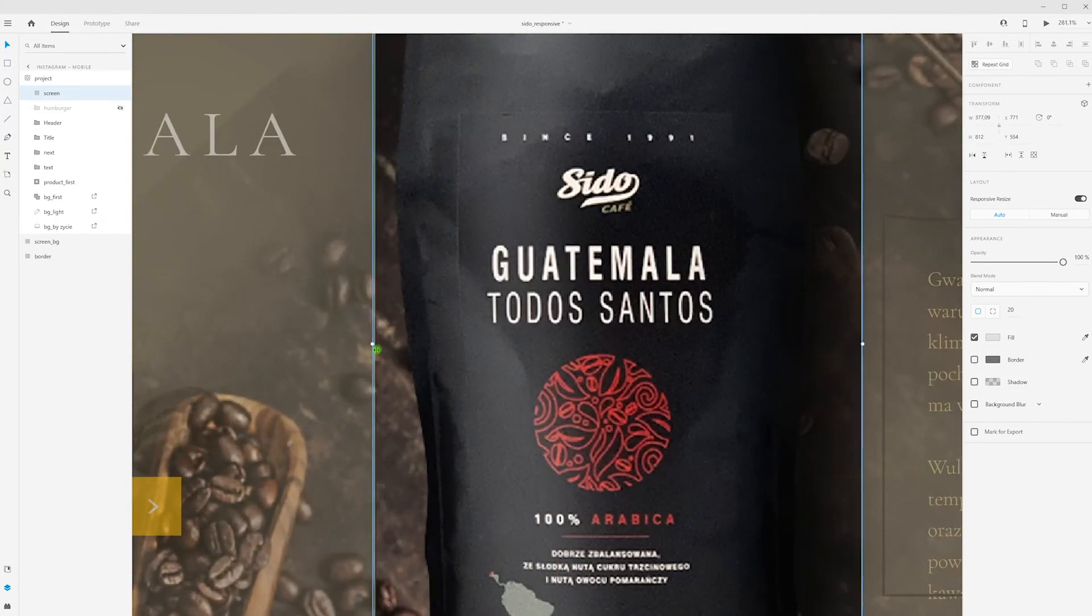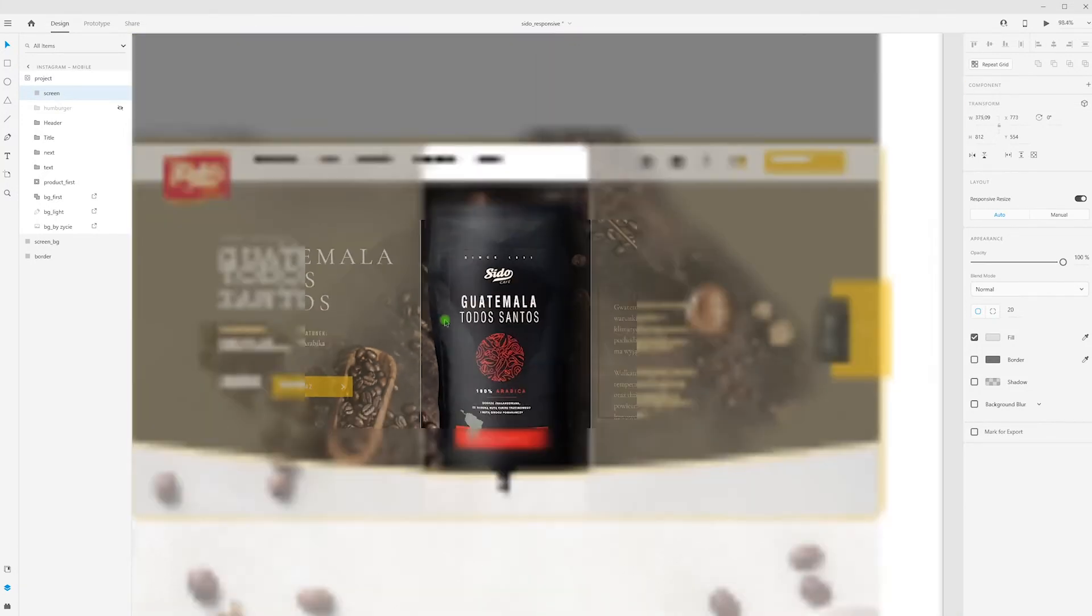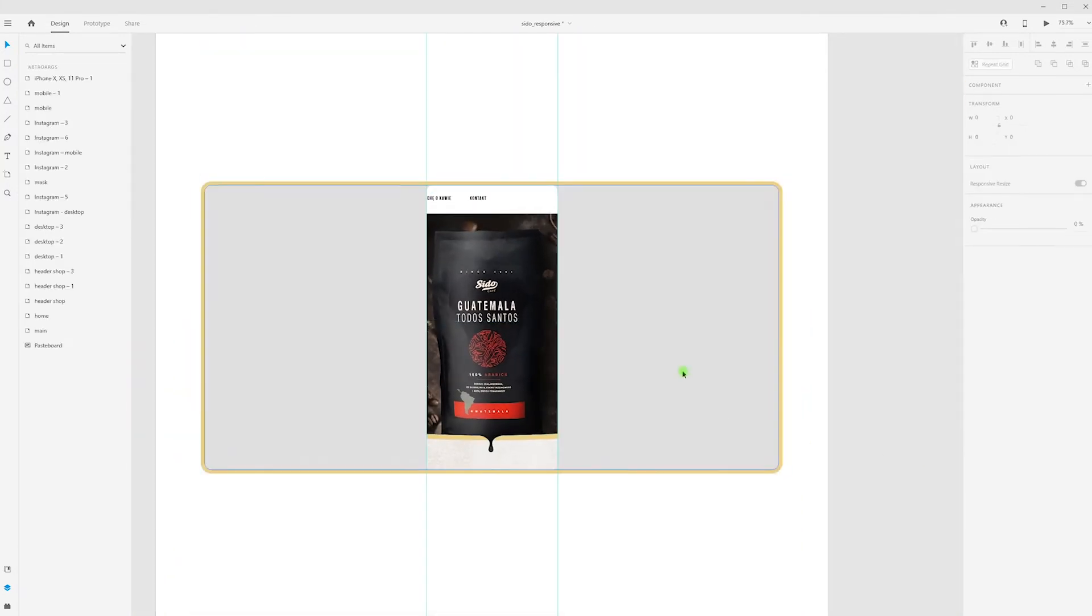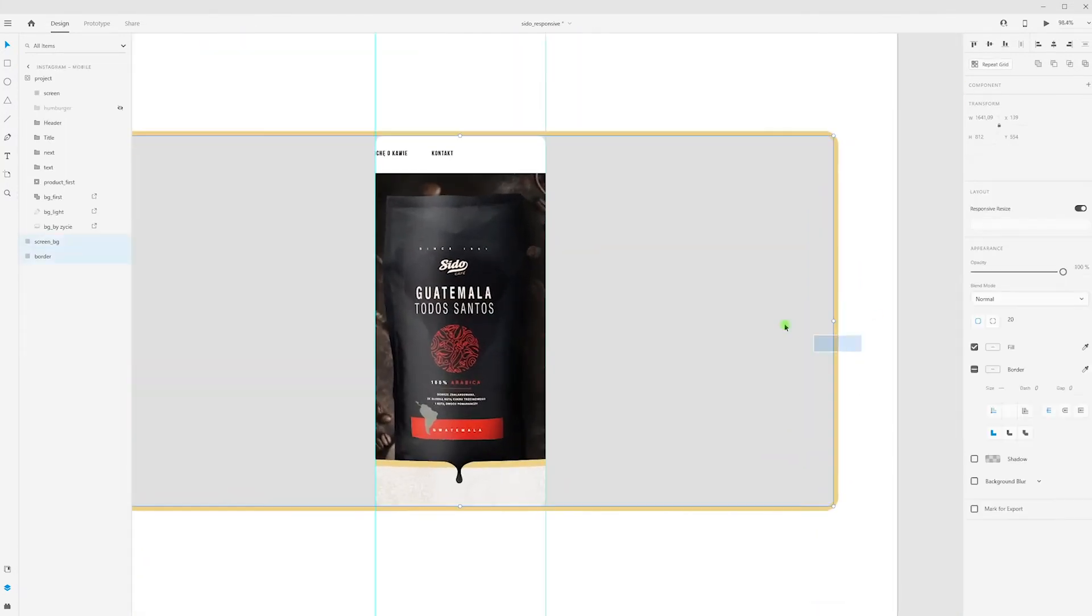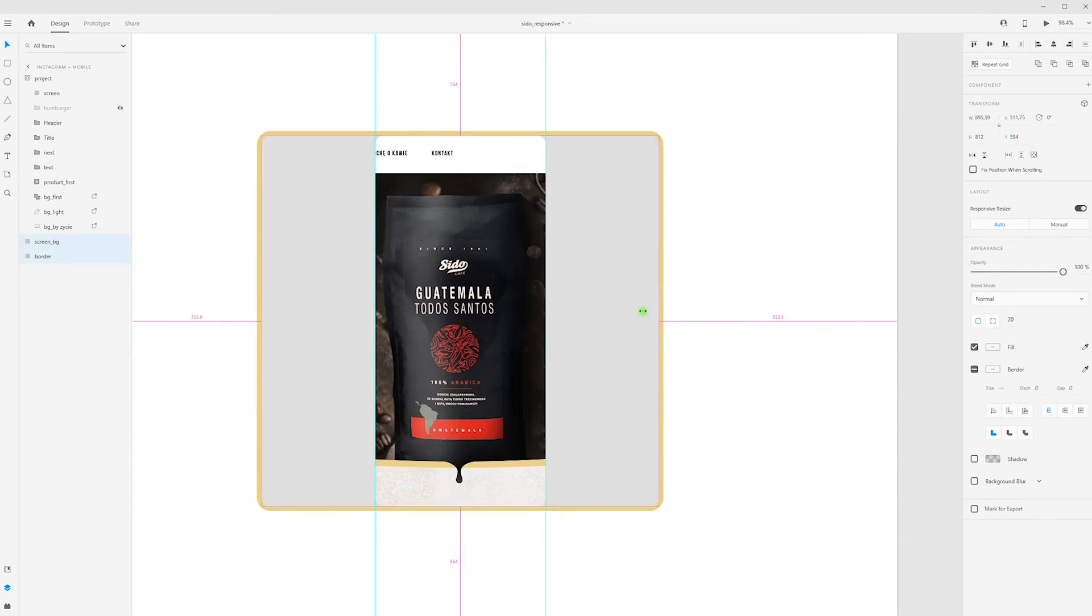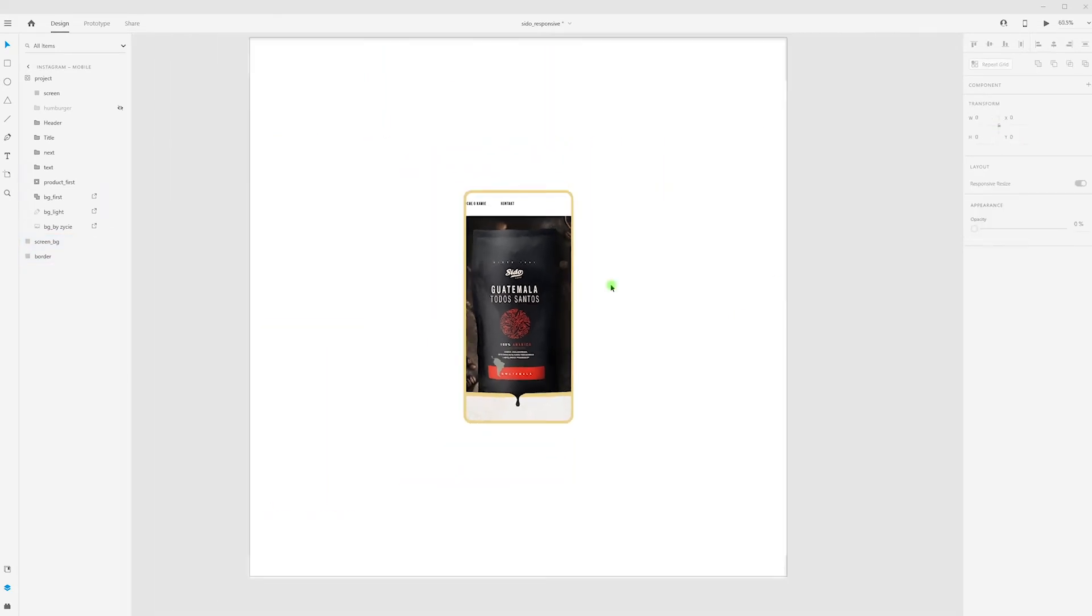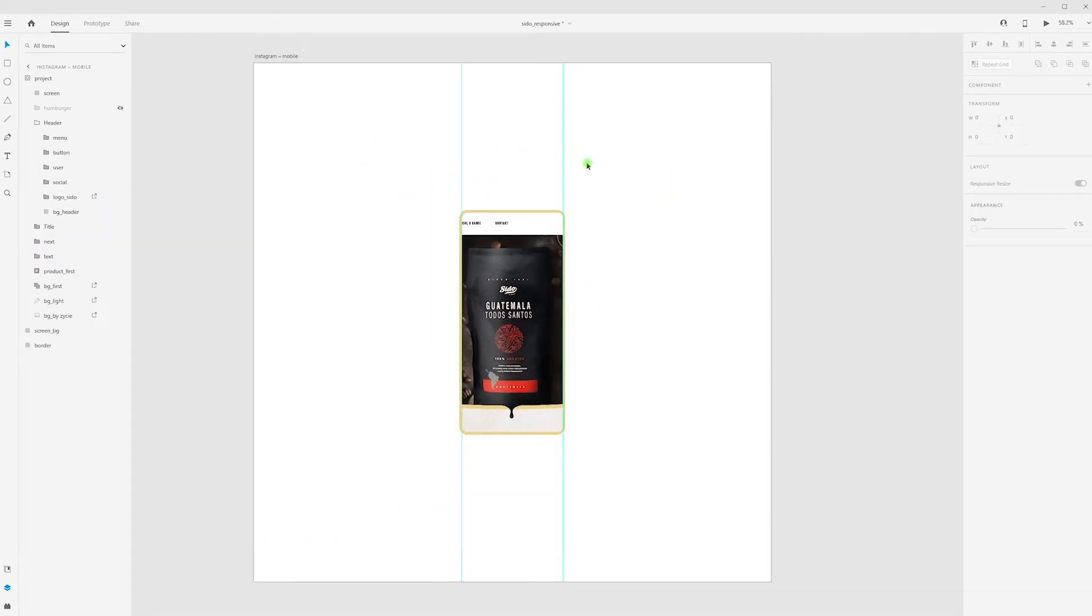Same things I do for my screen background and border. Okay, we have mobile view. I don't need these guides anymore, so hide all.